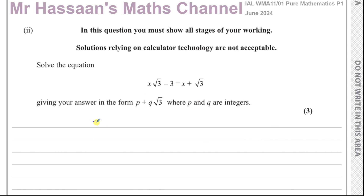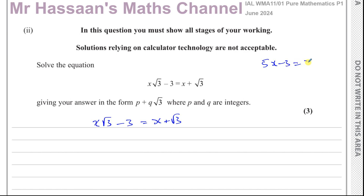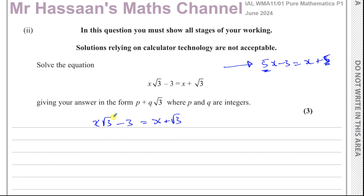So we have x times root 3 minus 3 equals x plus root 3. What you've got to understand is that root 3 is just a number written in its exact surd form. This question could similarly be something like 5x minus 3 equals x plus 5. The way you solve this simple equation is the same way you solve this one, but we have to give our answers in exact form.